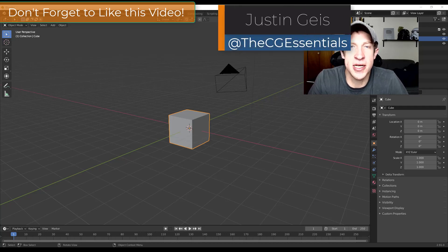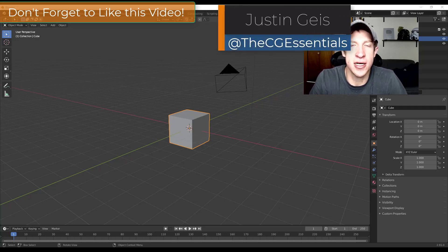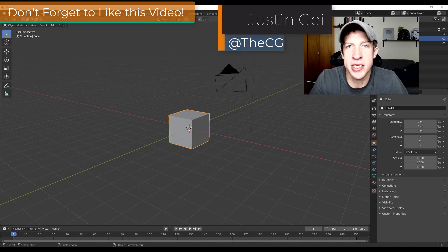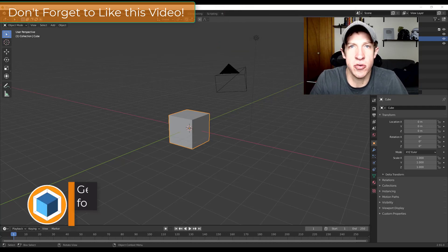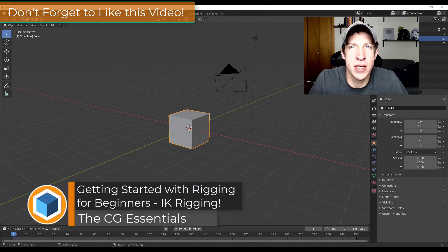What's up guys? Justin here with DCGessentials.com, back with another Blender animation and rigging tutorial for you.